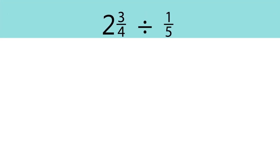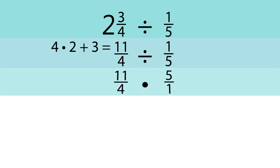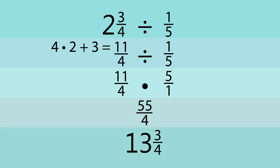If you need to solve a division problem that involves fractions, begin by turning any mixed numbers into improper fractions. Keep the first fraction the same. Next, flip the divisor upside down. Finally, multiply instead of dividing.